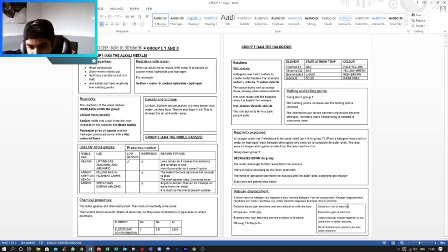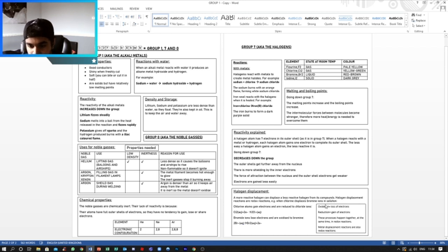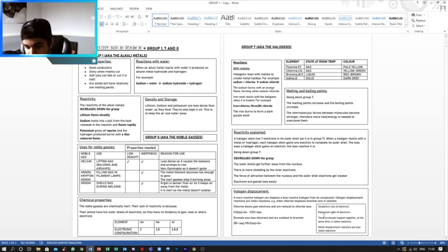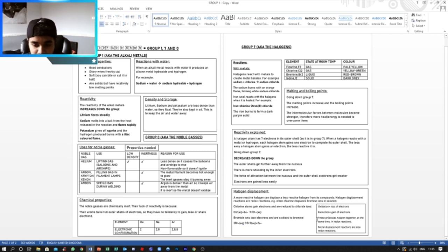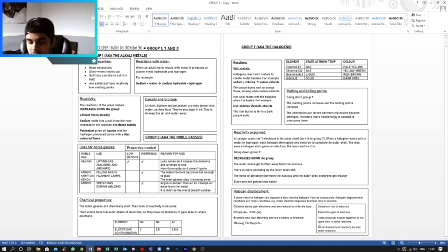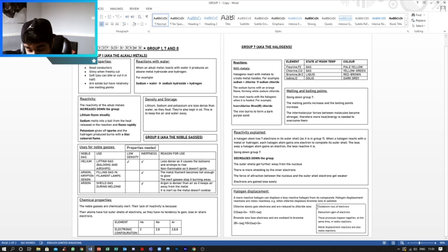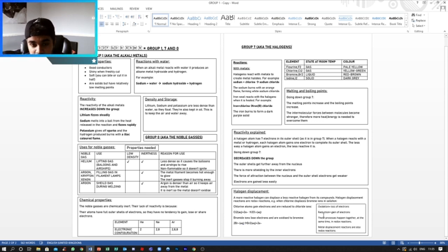So now we have the meanings of what redox and oxidation and reduction are. Oxidation is loss of electrons. Reduction is the gain of electrons. These processes happen together and at the same time in redox reactions. That's why they're called redox. Metal displacement reactions are also redox reactions. So redox reactions happen at the same time. So wherever there is oxidation, there is reduction.